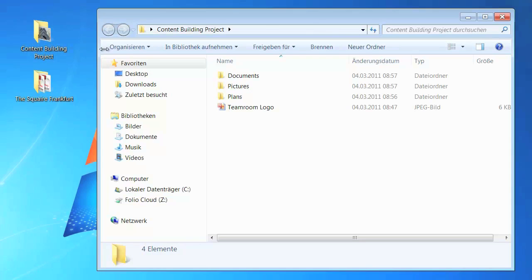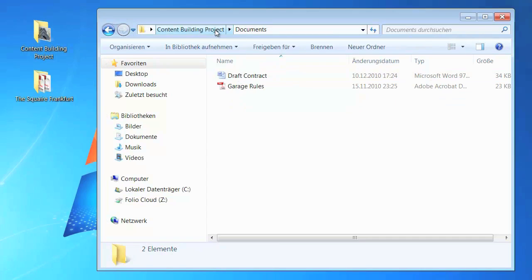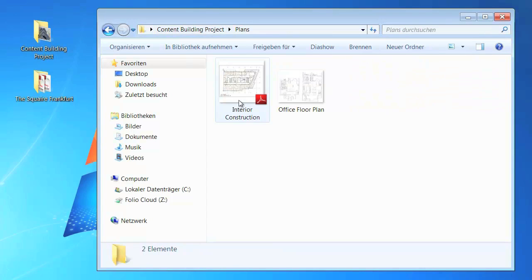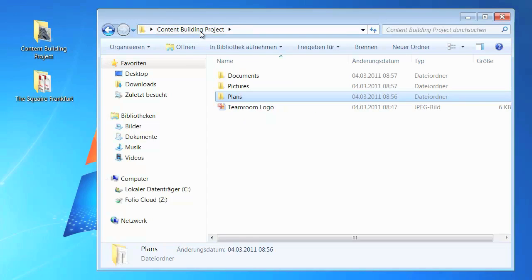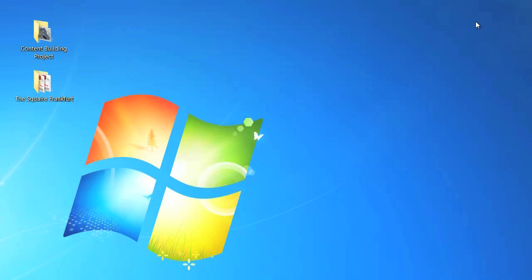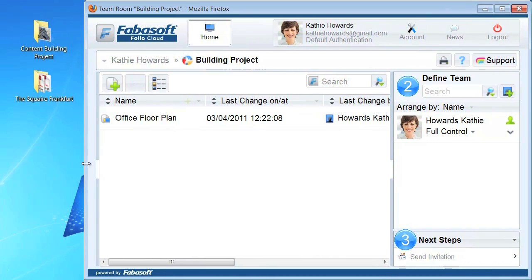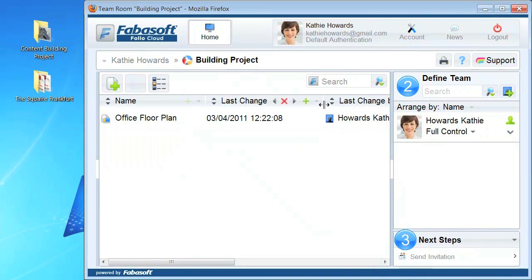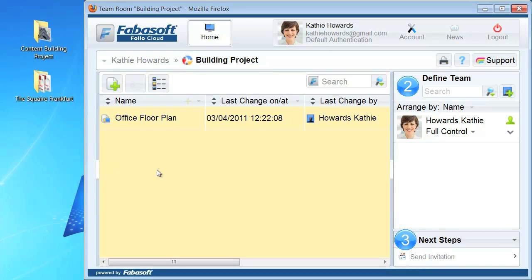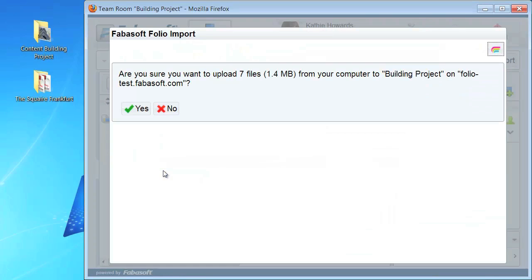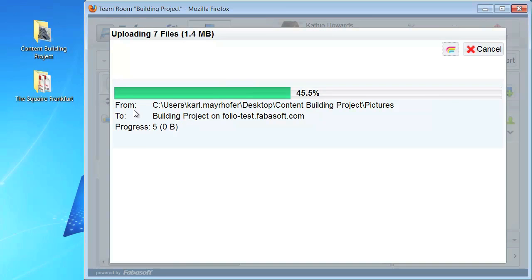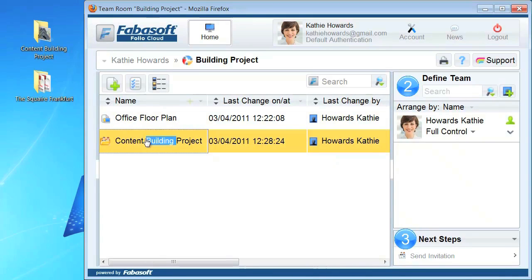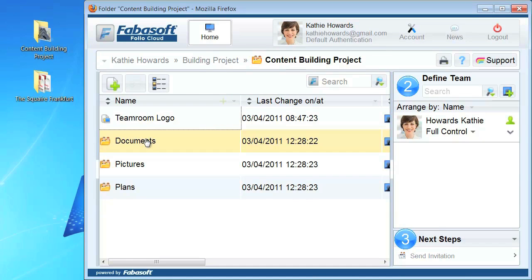In this example, you can see a local Windows desktop directory which contains subdirectories and files. Importing this directory in one step is very easy. Simply click on the folder and drag it to your team room. Confirm the import. The whole directory structure is uploaded to your team room in one step.